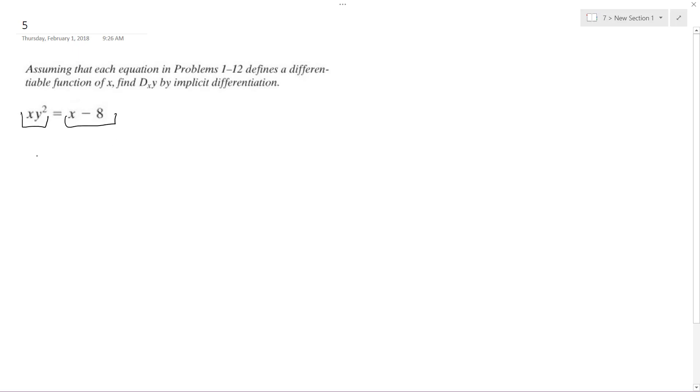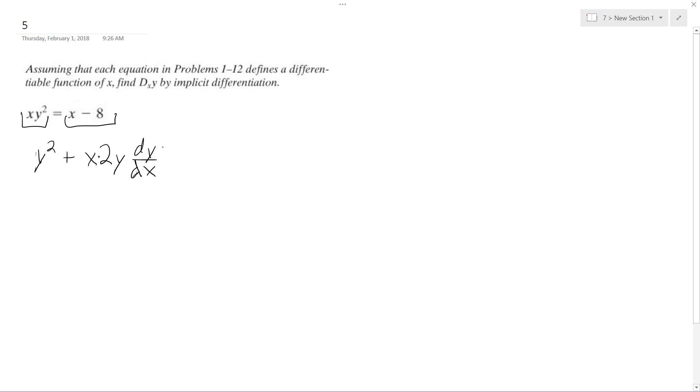the derivative of x is just 1, so we get y squared plus x times 2y dy/dx. That's the byproduct of taking the implicit differential. And then we get 1, and then 8 just becomes 0.